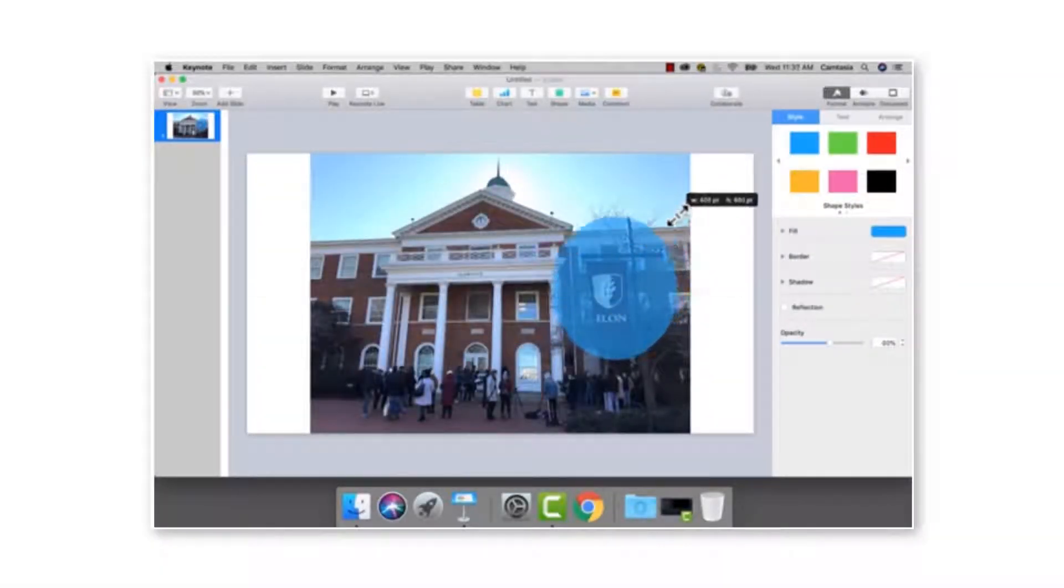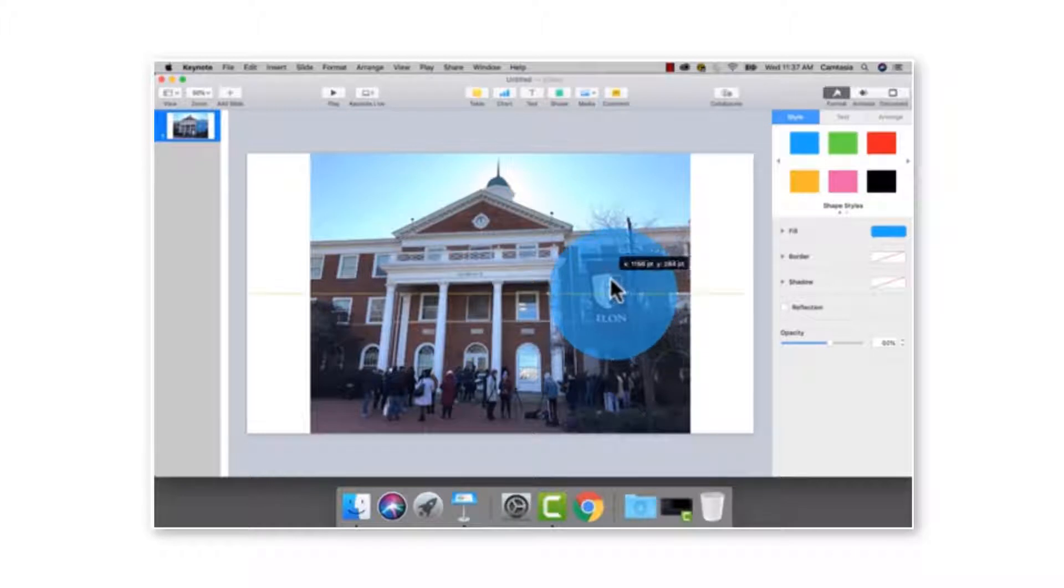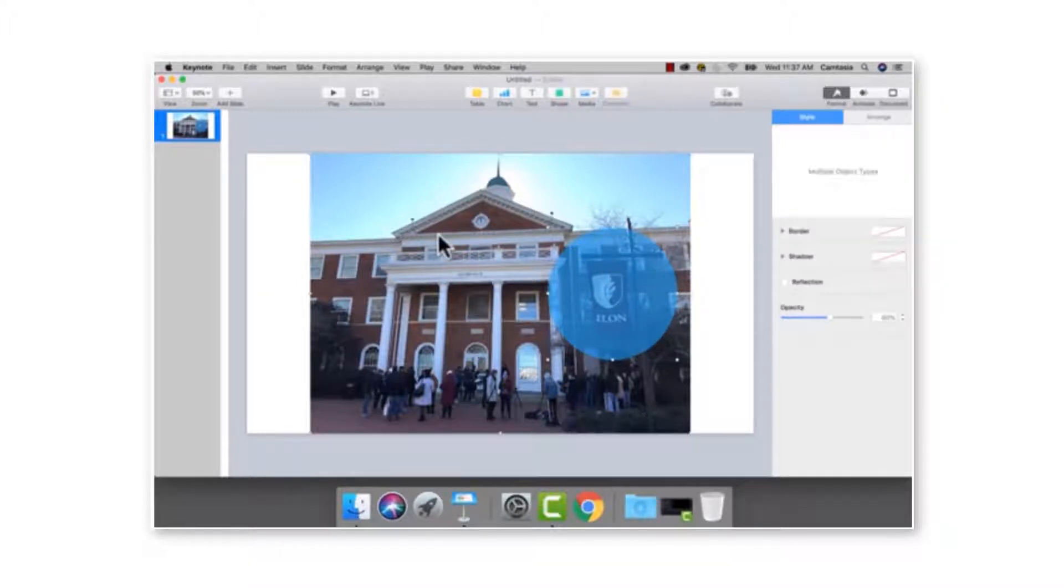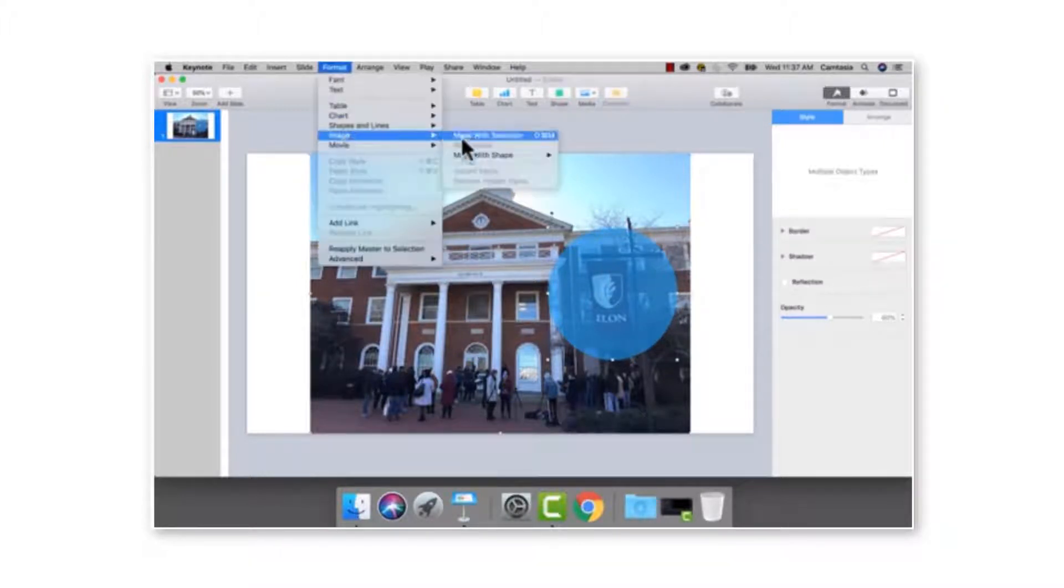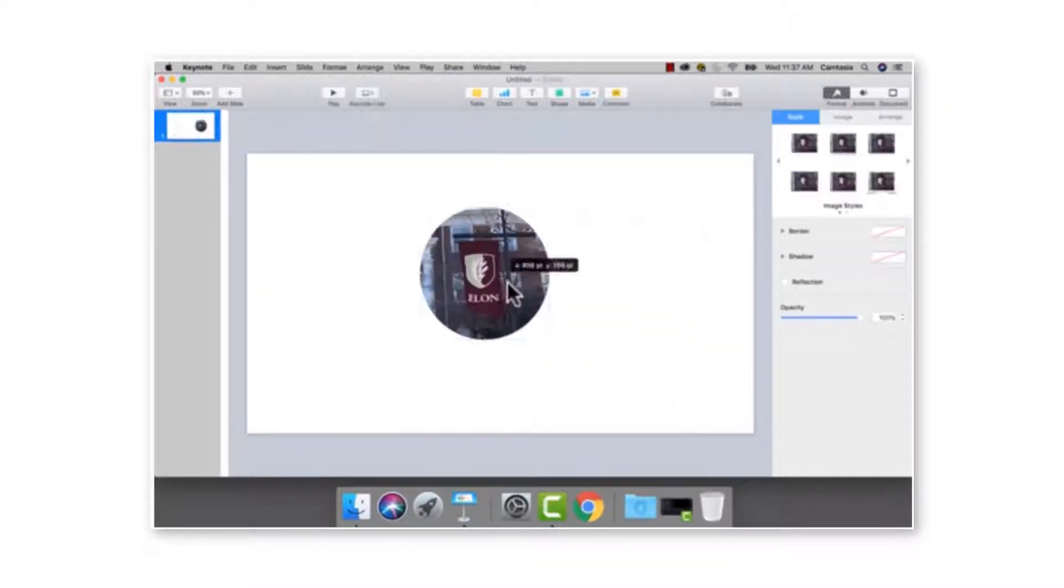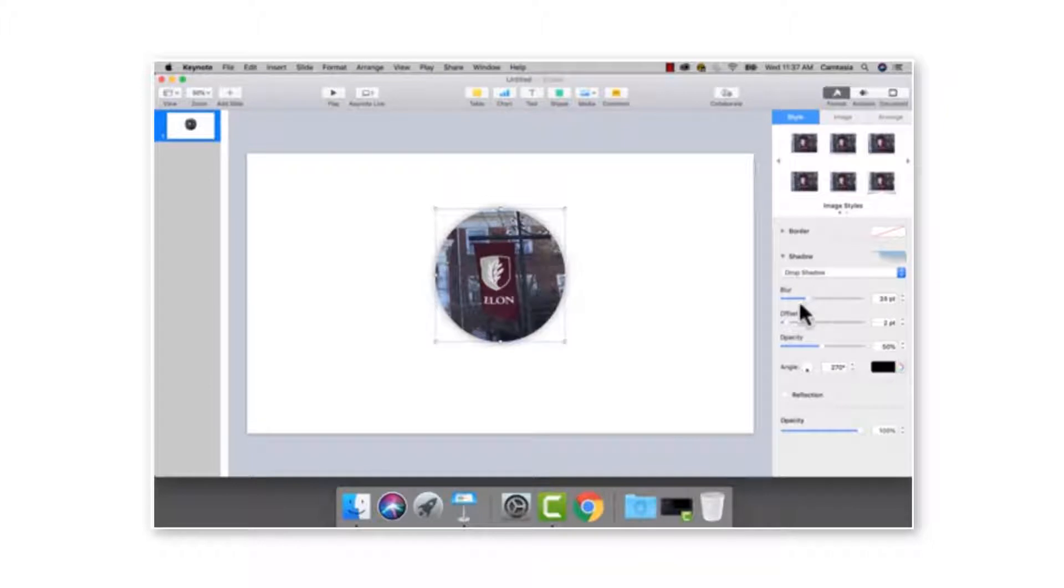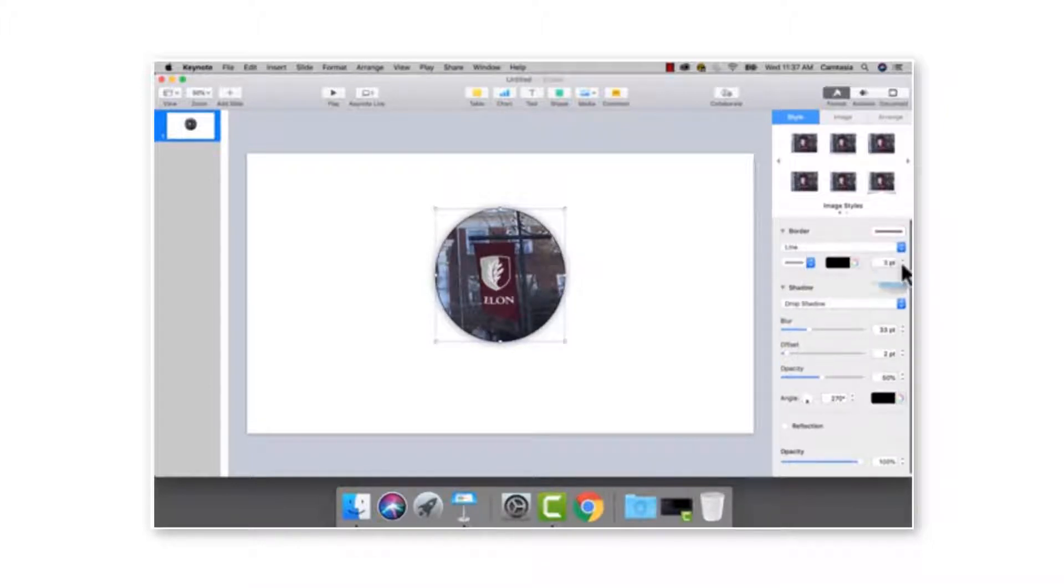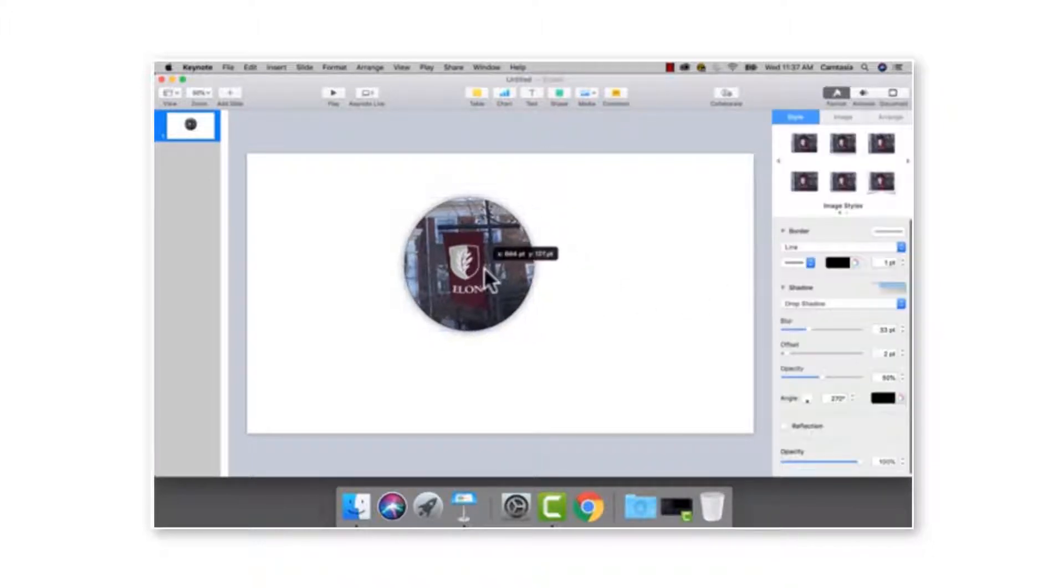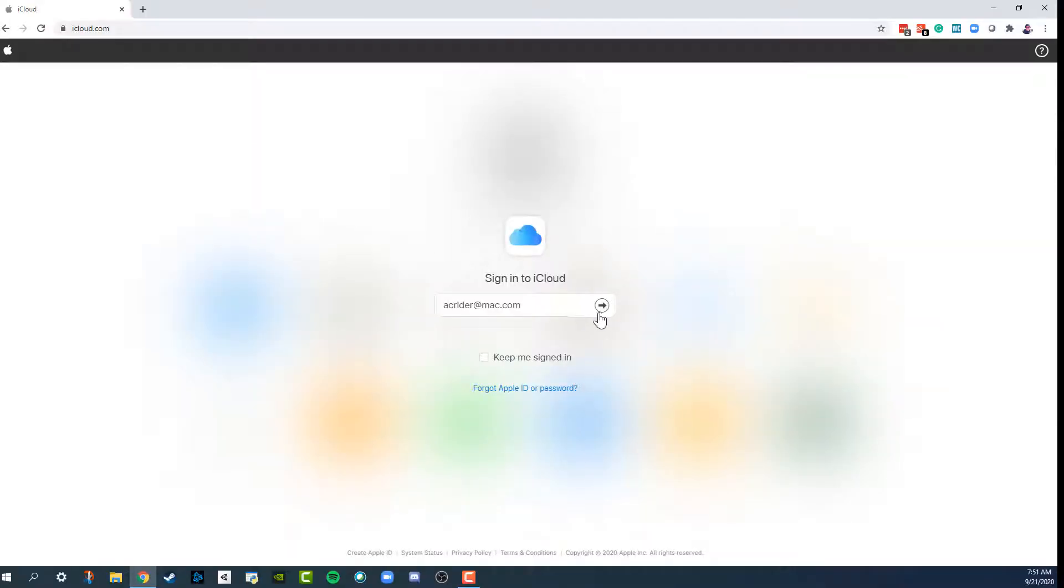In a previous video I showed how to use Keynote on a Mac to do Mask with selected shape when you're trying to edit a slide to show just a feature of a photo using a particular spot of the photo. But now I'll show you how to do this on PC using iCloud.